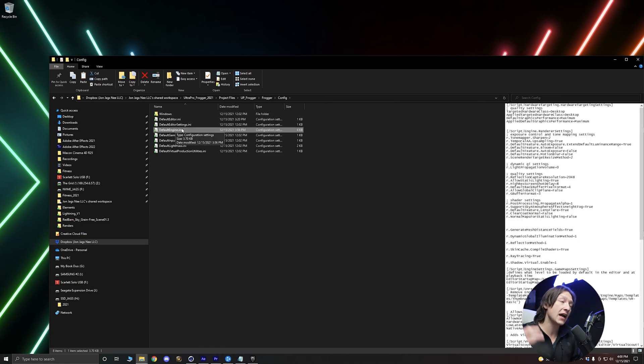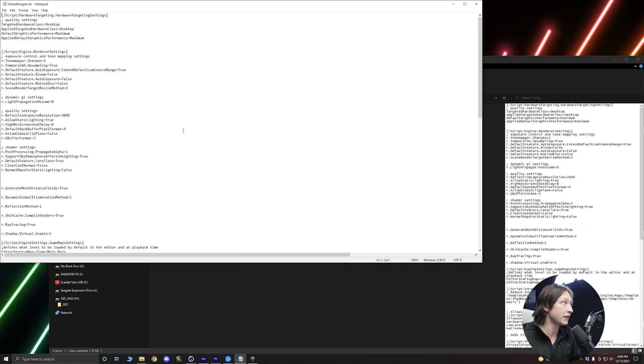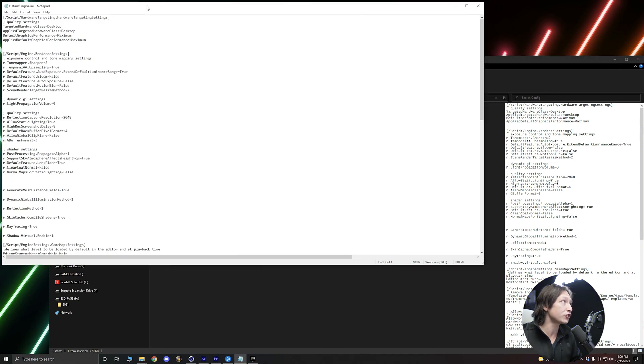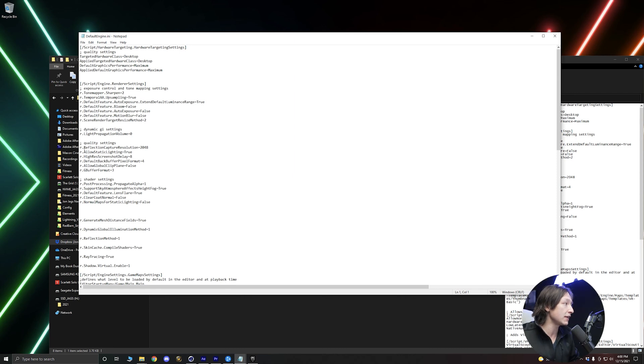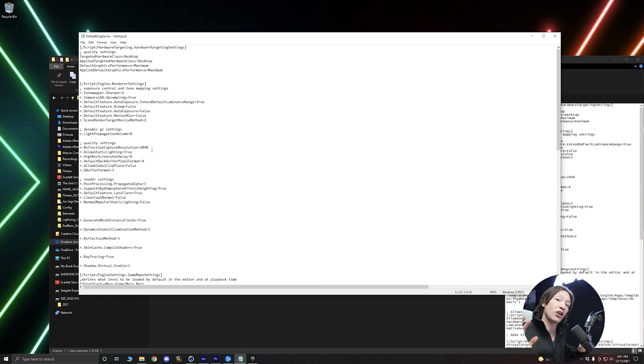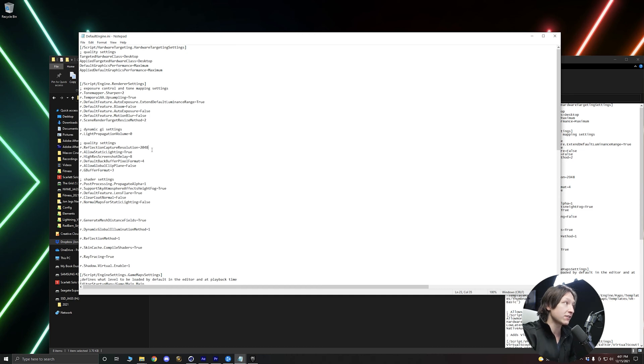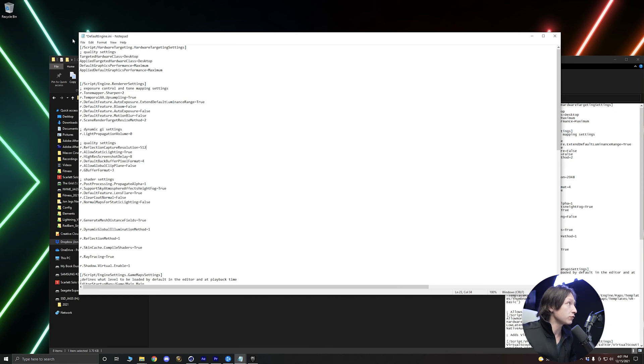And then we have the DefaultEngine.ini and we can see there's just a bunch of text here. If we open it up we can actually edit this in the notepad. So what we want to do is look for the line that says reflection capture resolution and it says 2048. That is a very large resolution for your textures. We do not need that, so let's change that to 512.